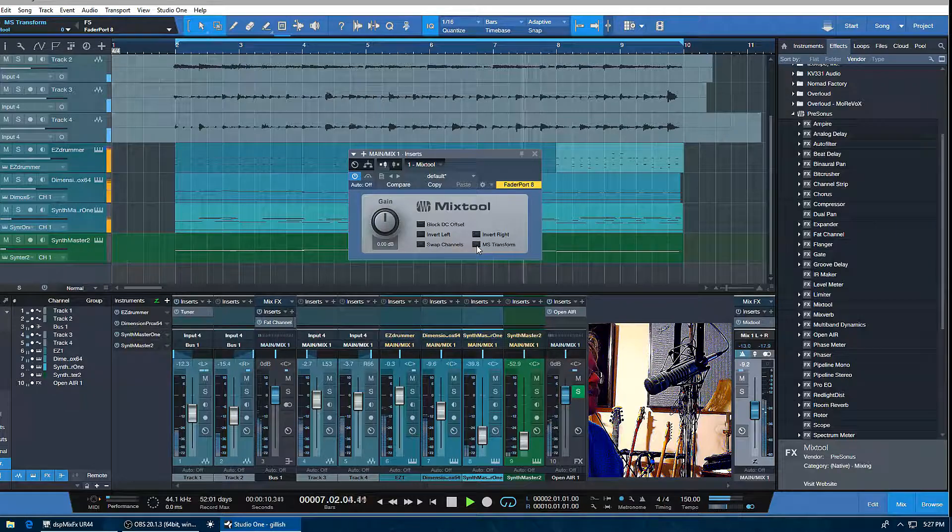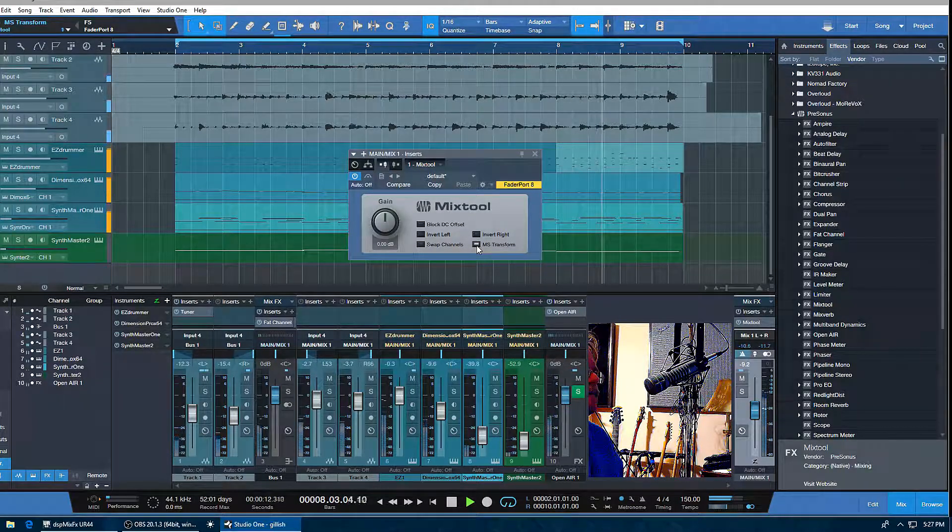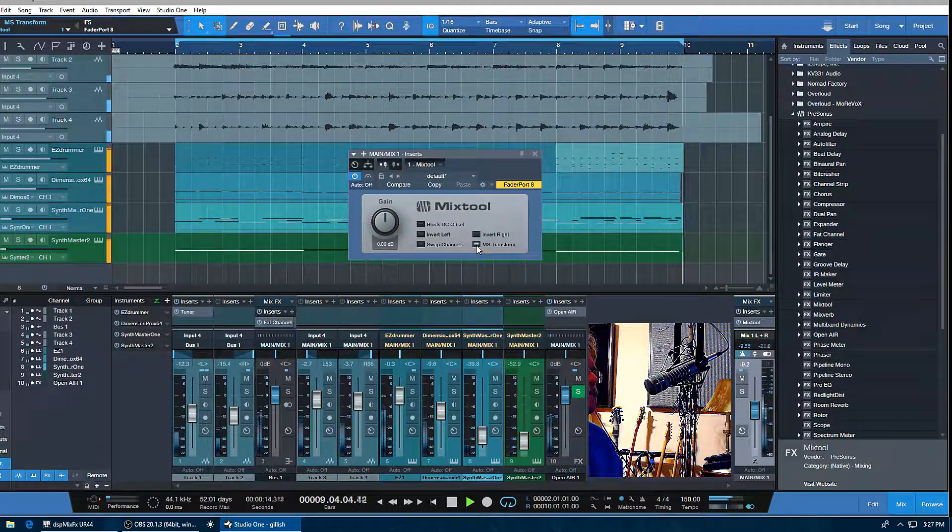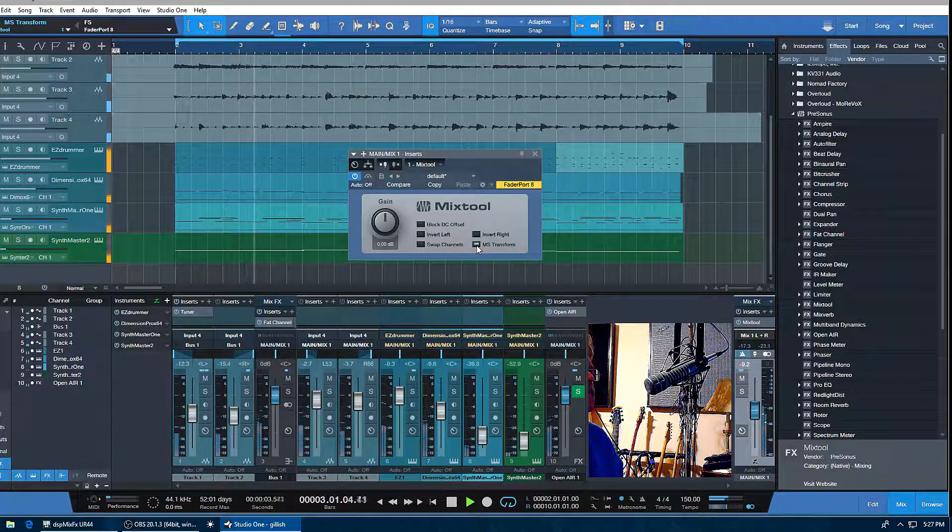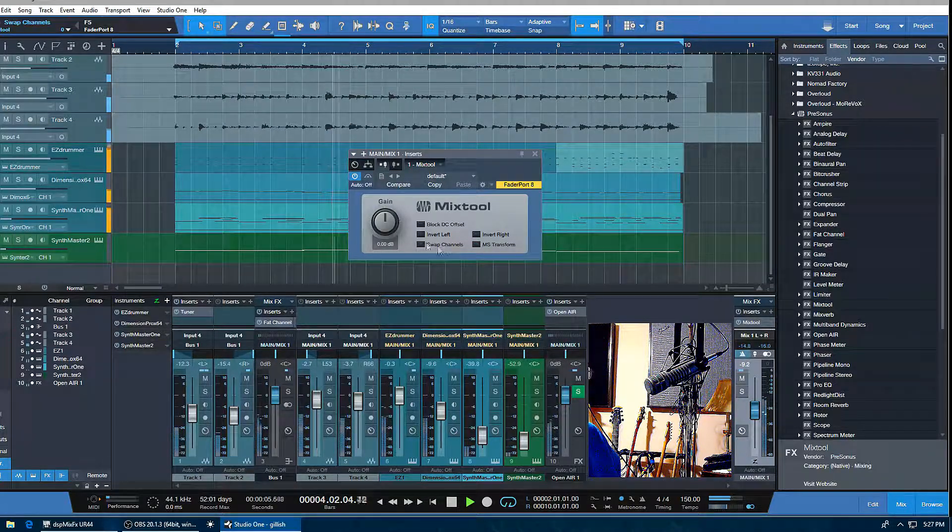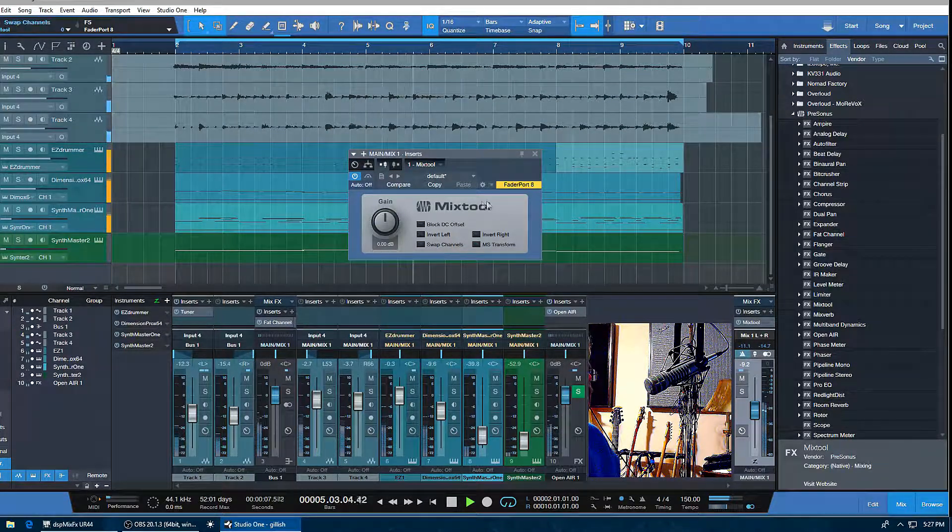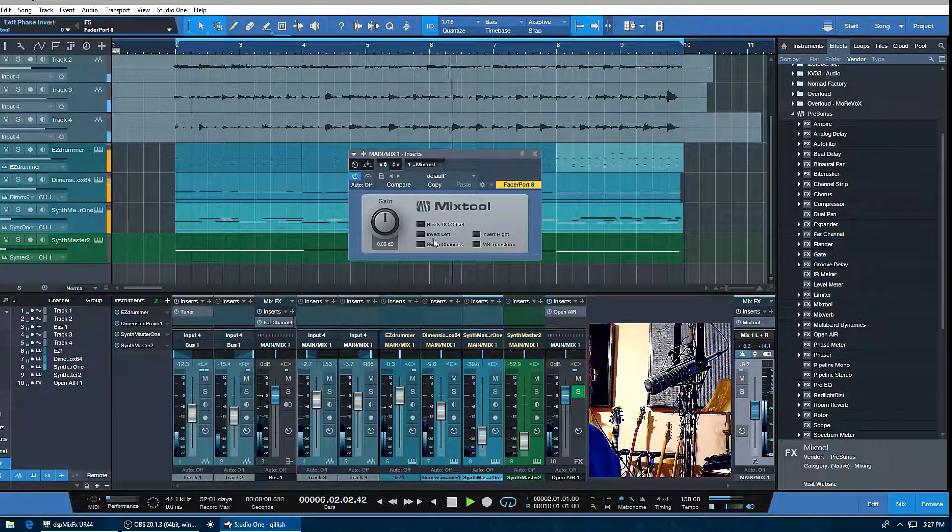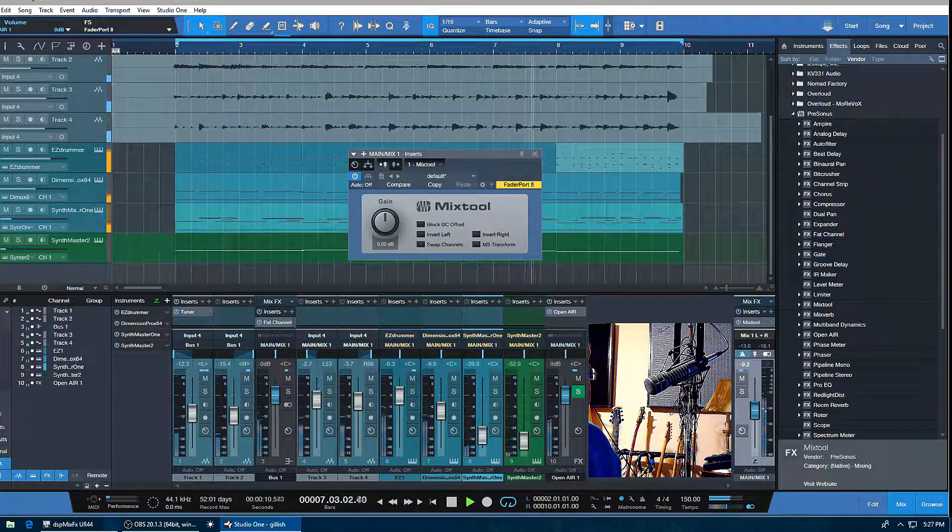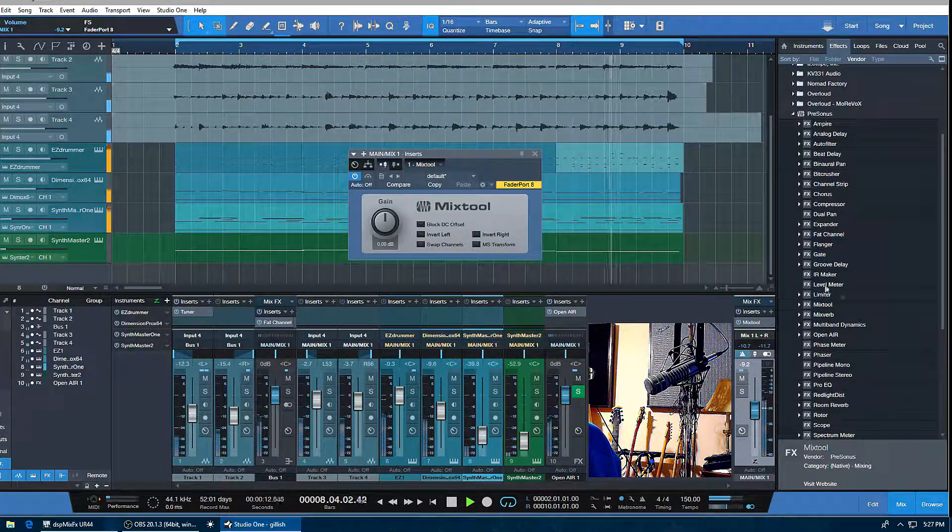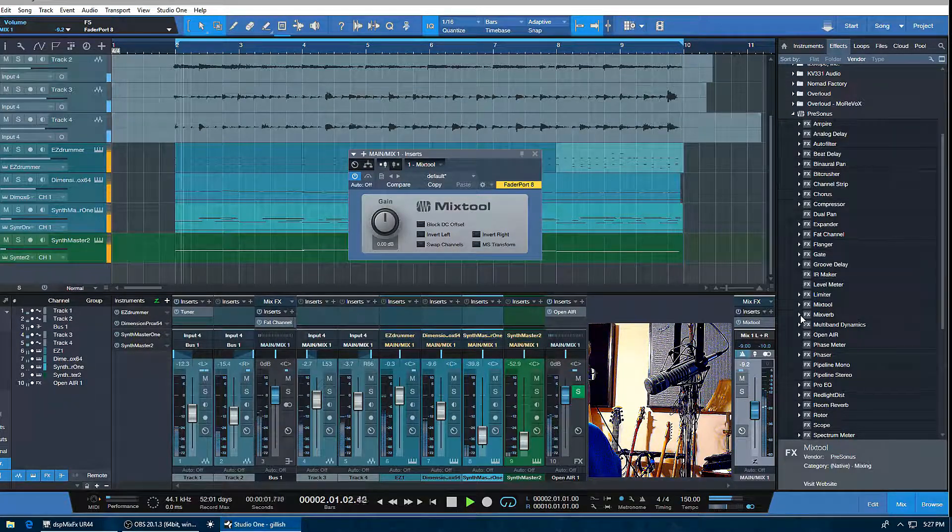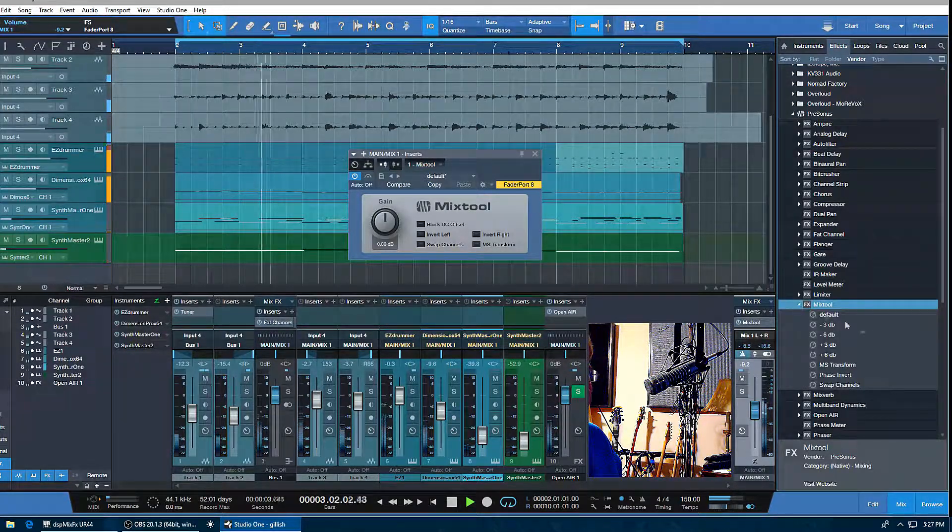That's basically the controls on that—very useful, like I say. Let me get back to the Mix Tool. You've got the presets here.